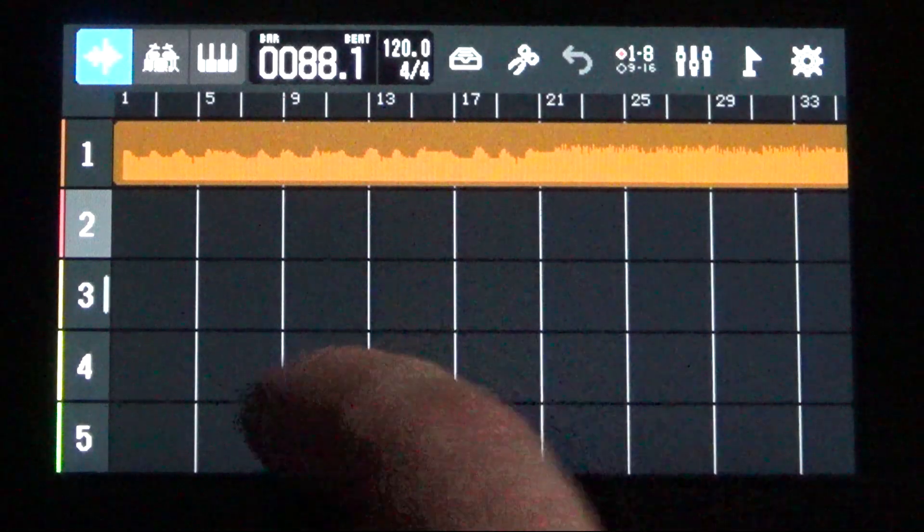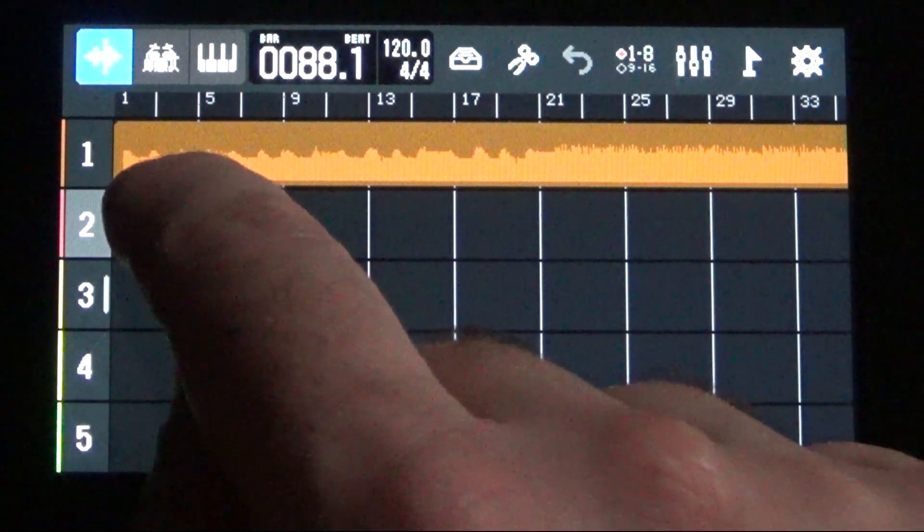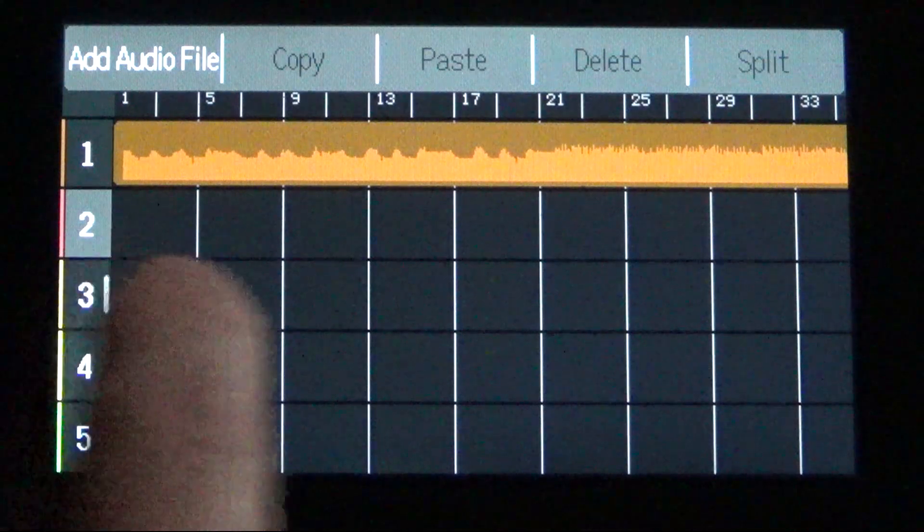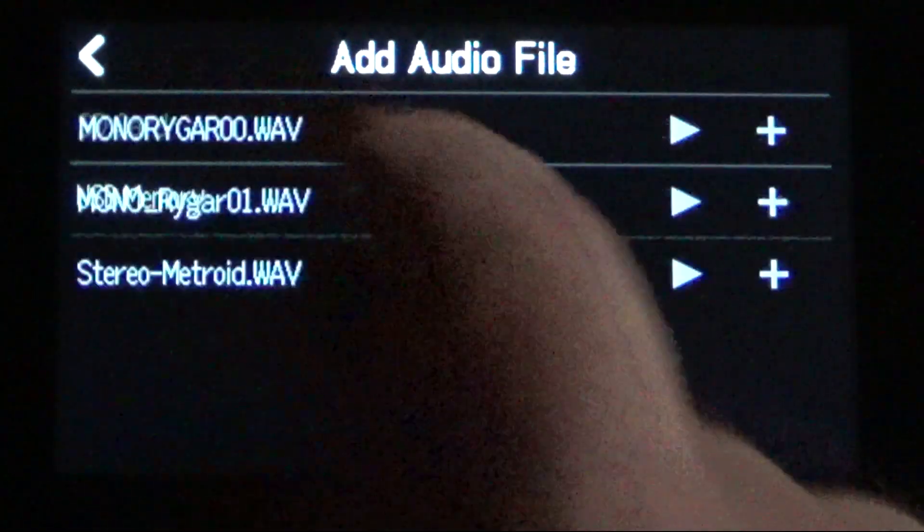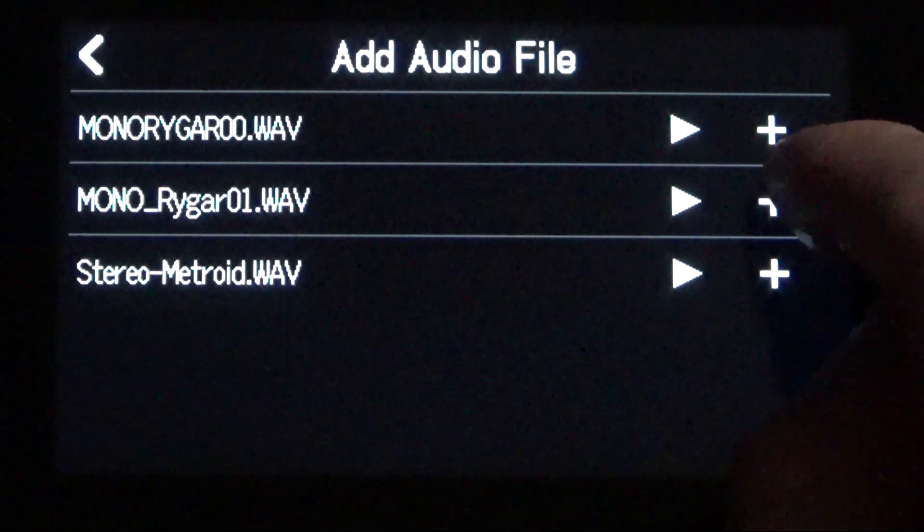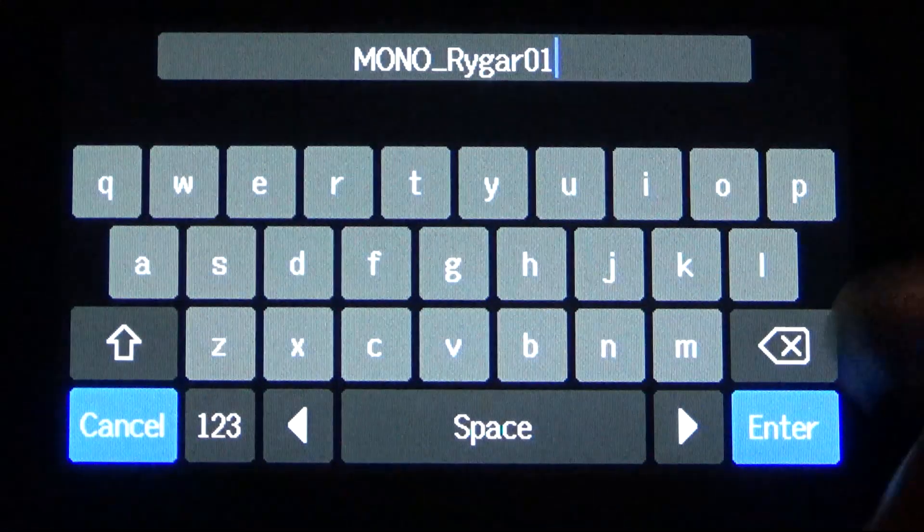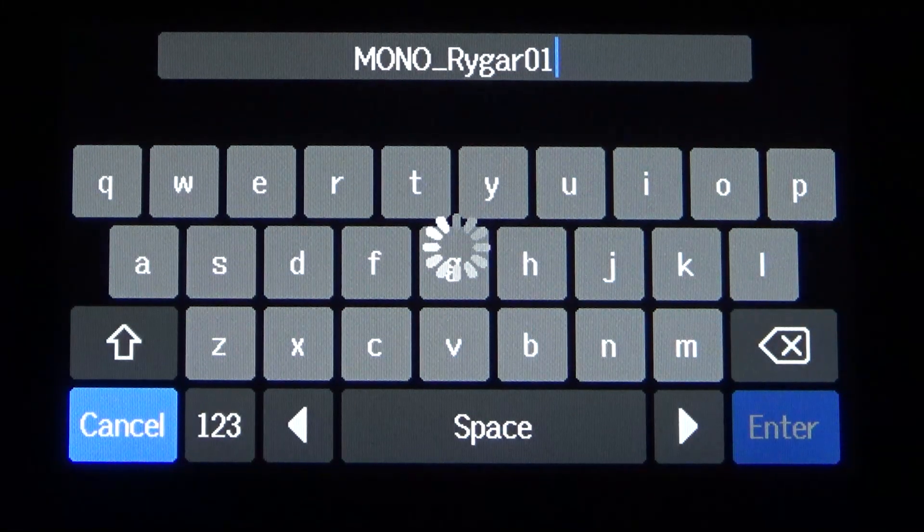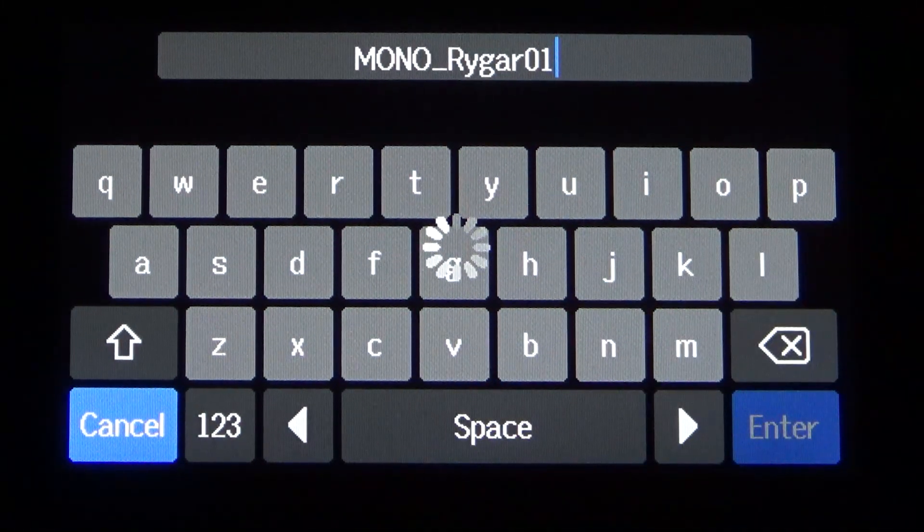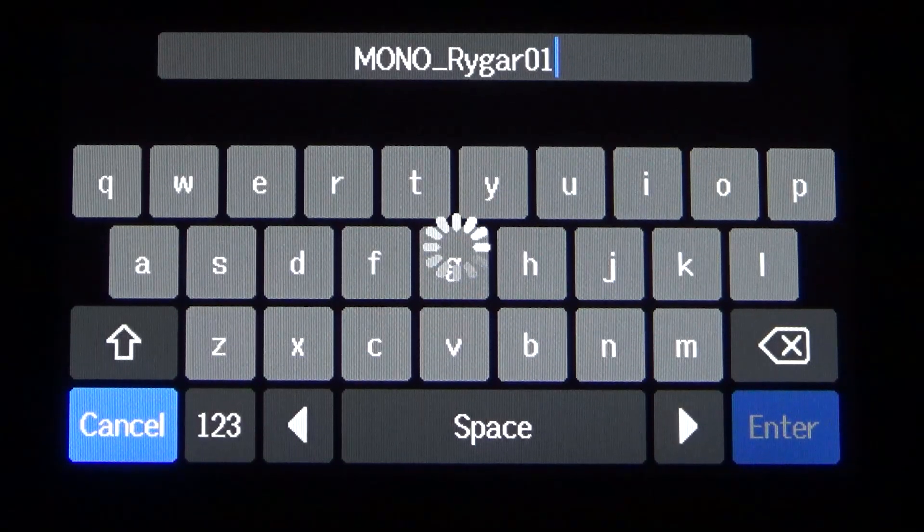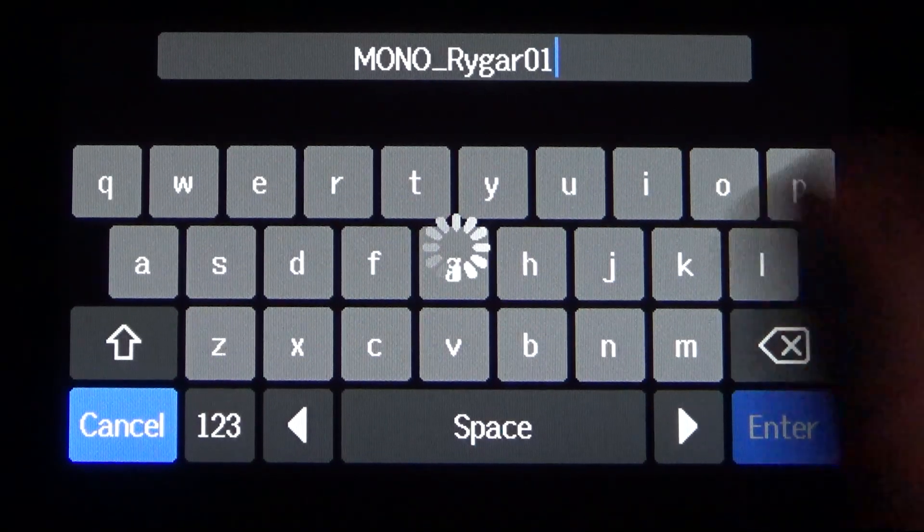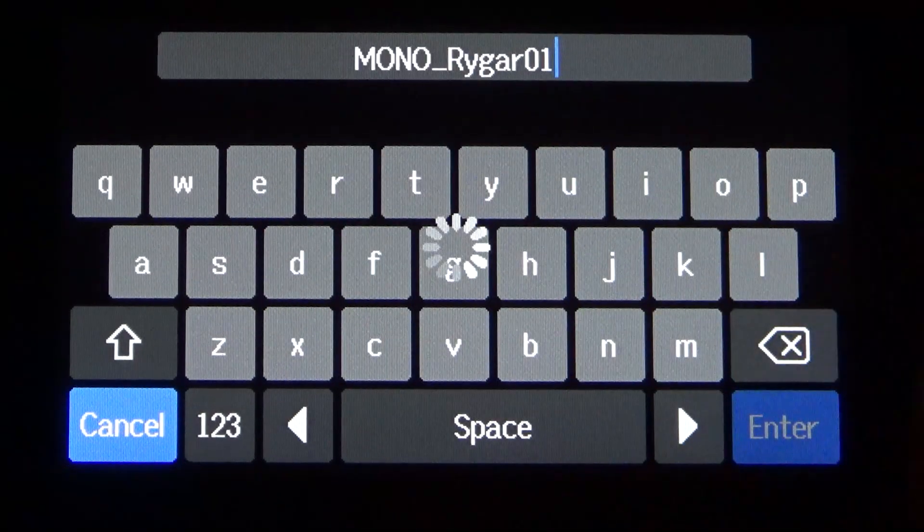I'll highlight track two. Let's go ahead and drop in that other mono file. So I've touched the grid on track two, add audio file, SD card, mono Rygar 01. Hit the plus button, enter. And we'll go ahead and let that drop now our other mono track onto track two for the R20. So we could mix and fade these things together. You can add effects.